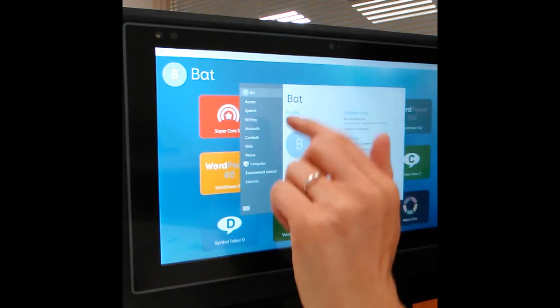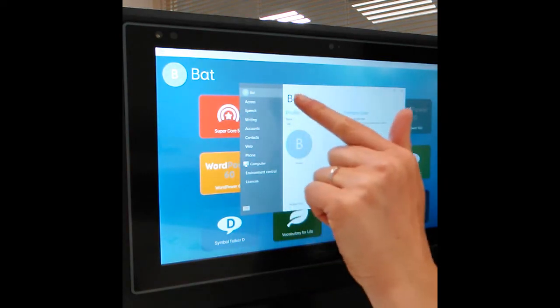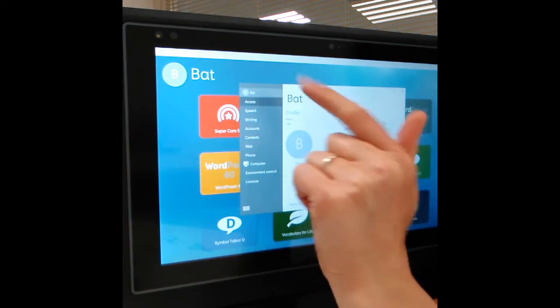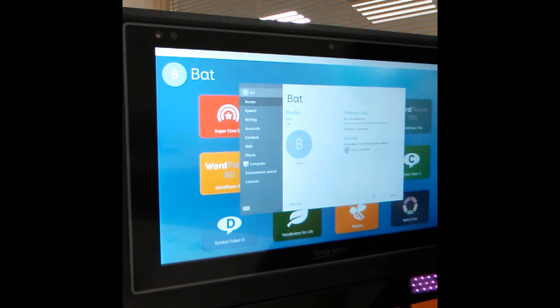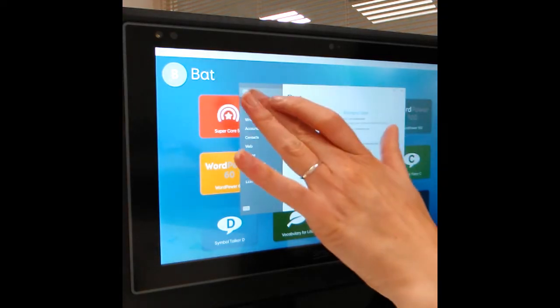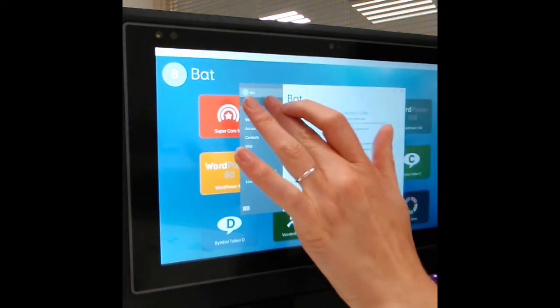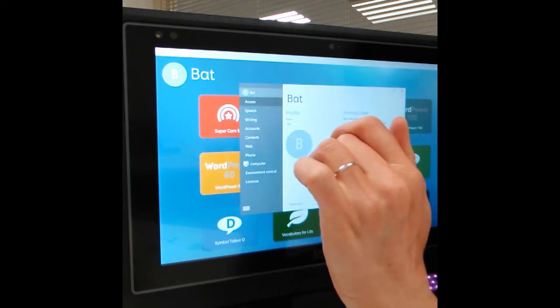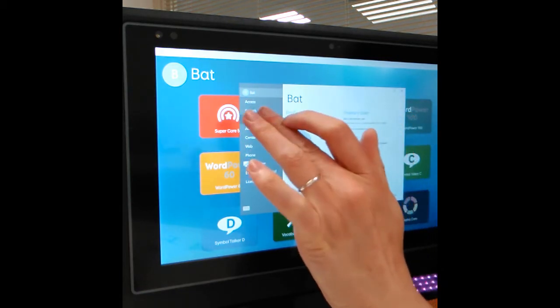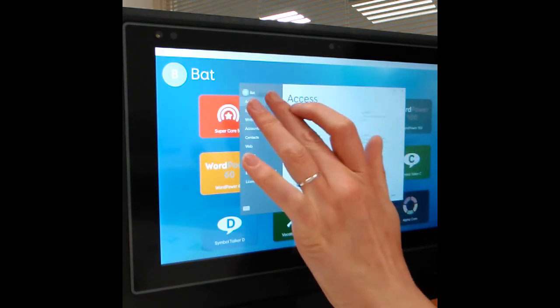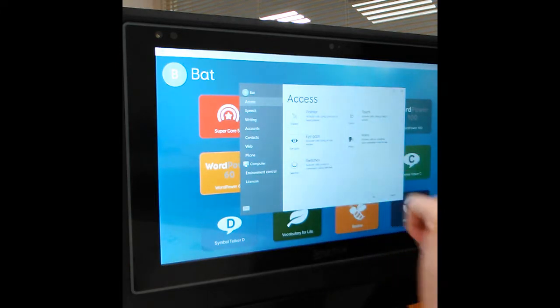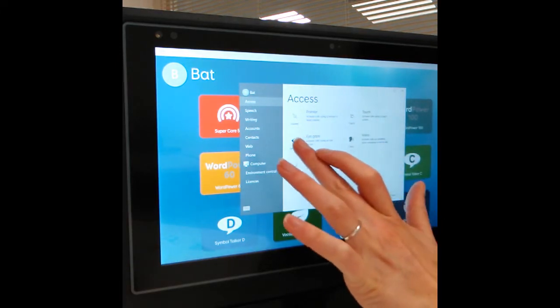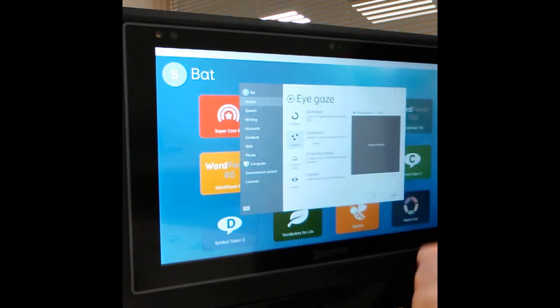What we should be able to do is then go down to Access on the side. That's it, into Access and then Eye Gaze.